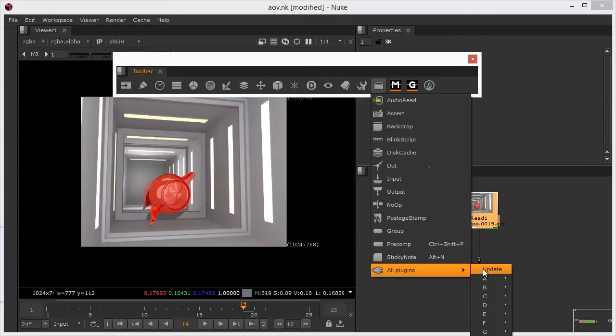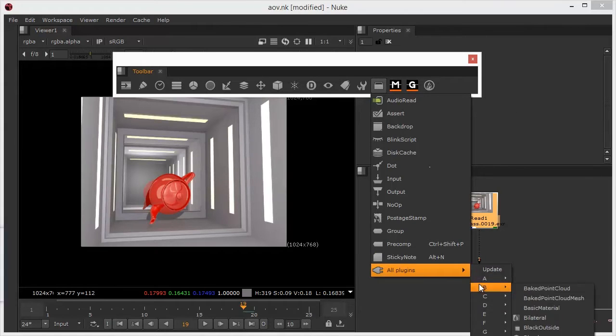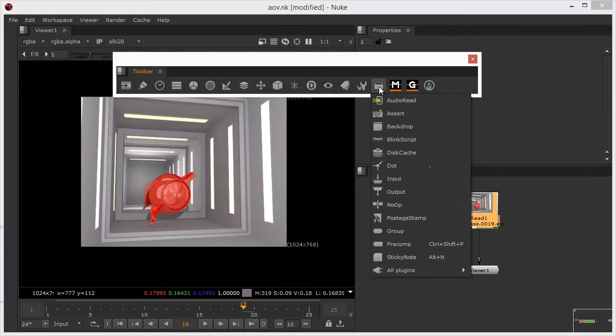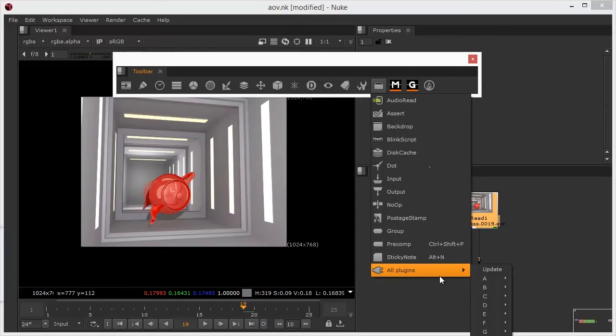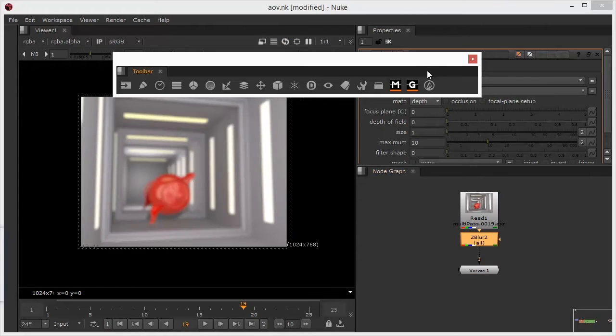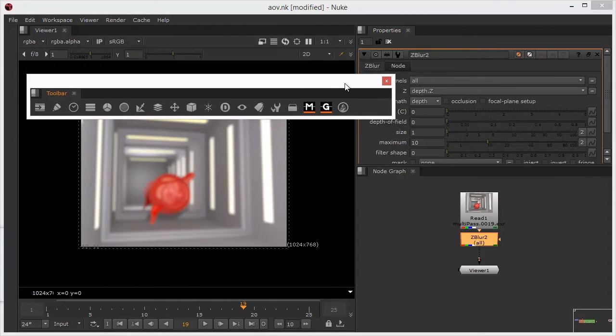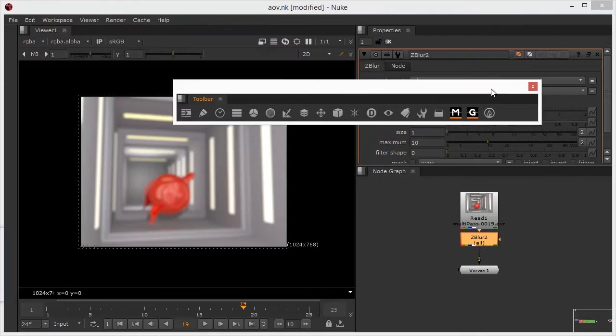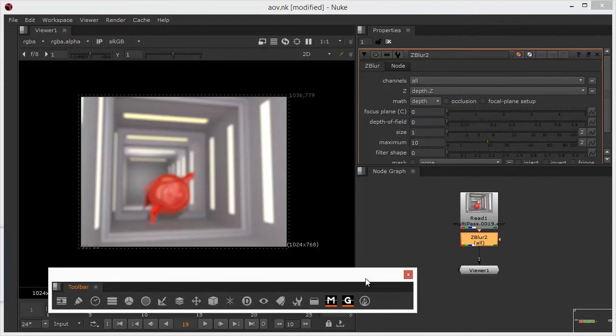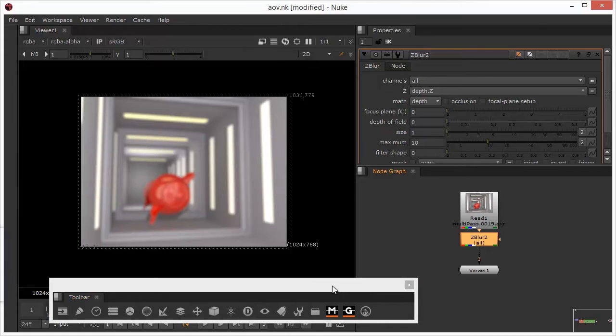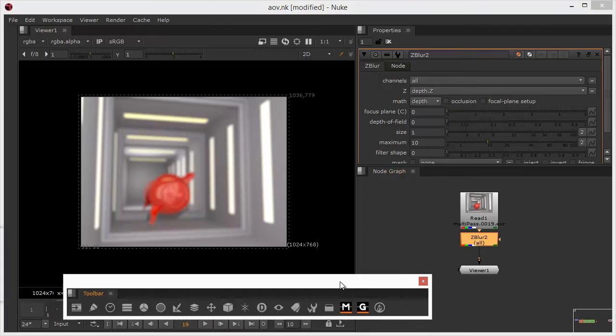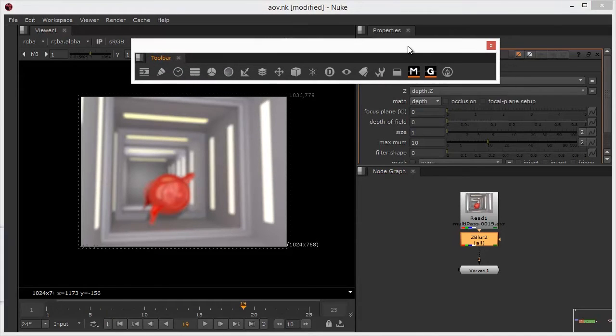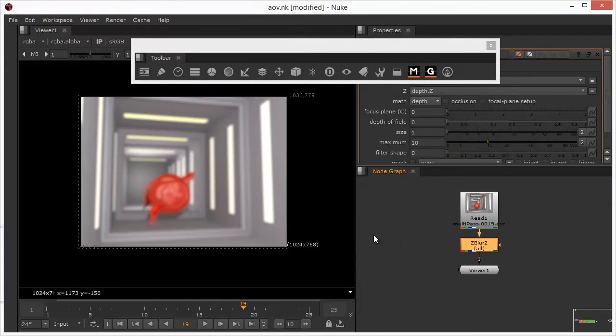So I went into here and hit the update button. Once I hit the update button, then I get the alphabet. And right down at the bottom of this, in the Zs, is Z blur. And once I've selected that, then it now becomes available. And I'll have to do that a couple of times over the course of this tutorial, because I think there'll be a couple of nodes that give us a similar kind of effect.